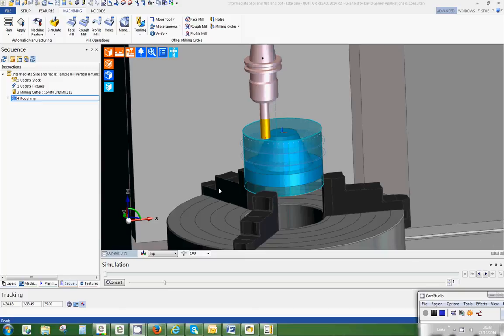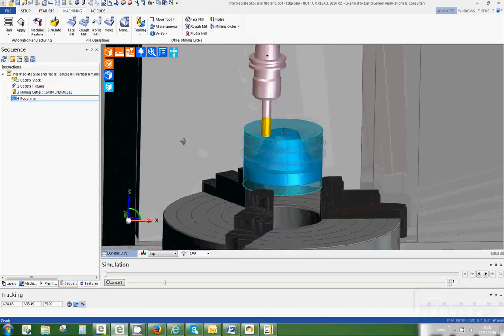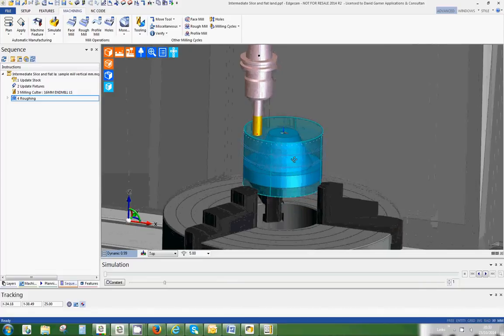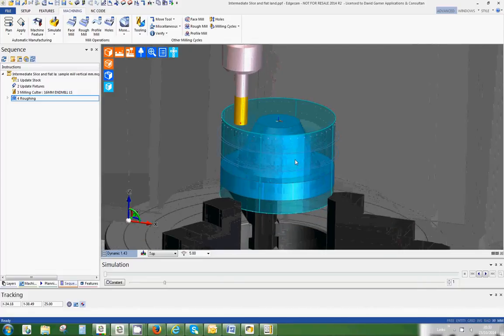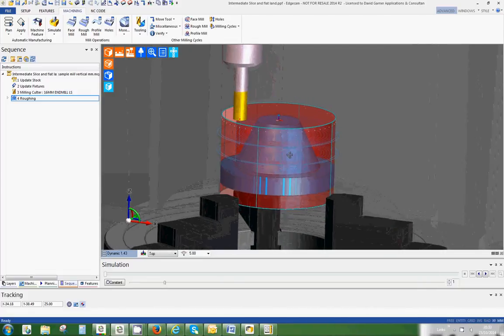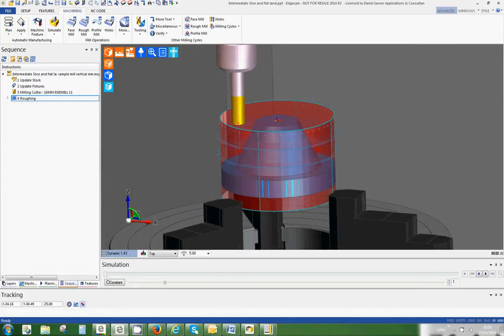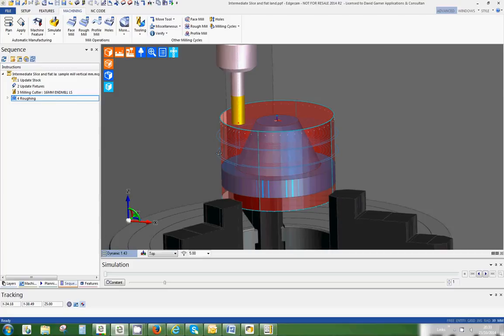This is a video about intermediate slices and flatland finishing. A colleague of mine was at a customer's the other day and noticed they were machining a part. He saw the need for intermediate slices, and the customer didn't even know that Edgecam could do this. So I thought it would be worth mentioning to people because you might not know about this.